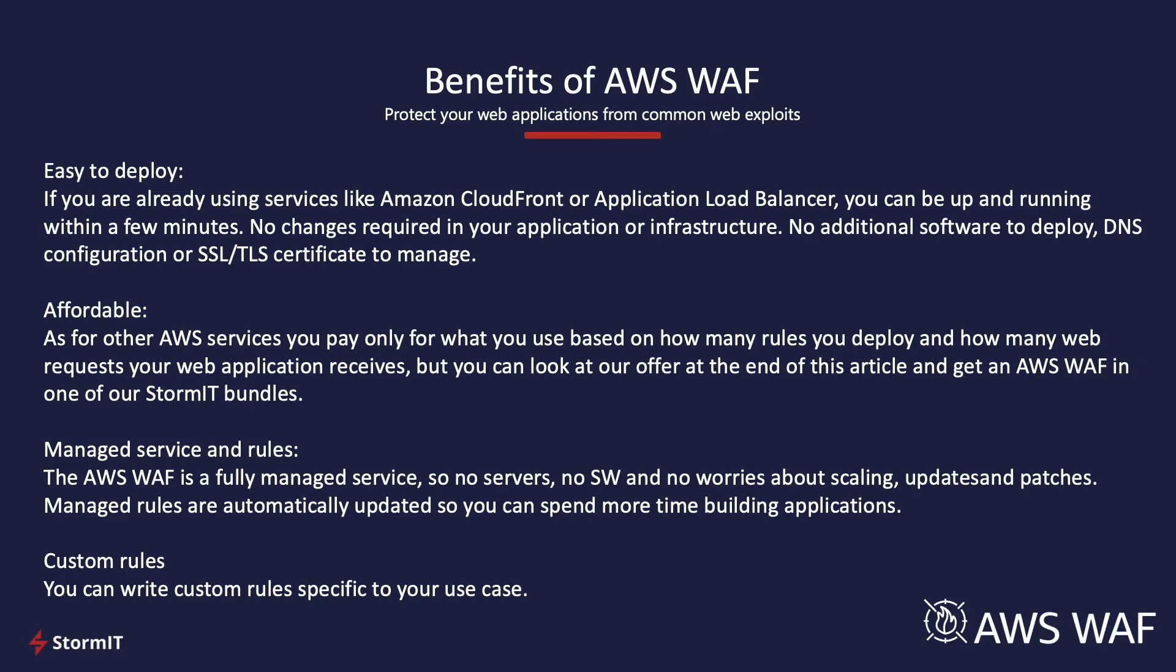It's also very affordable. Because as for other AWS services, you pay only for what you use, based on how many rules you deploy and how many web requests your web application receives.